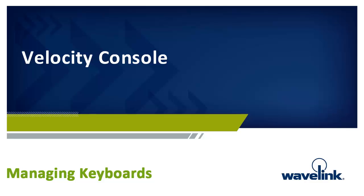Welcome to Managing Keyboards, a module of the Wavelink eLearning training course on Velocity and specifically the Velocity Console. Each time you want to move to the next slide, click anywhere on the slide to continue, or click the forward arrow shown here.